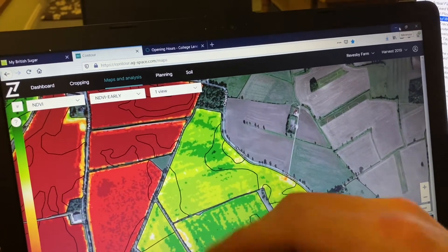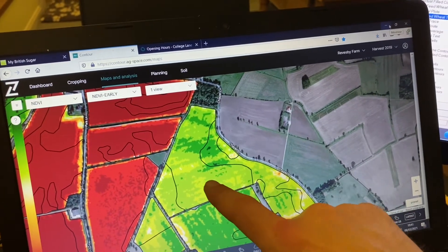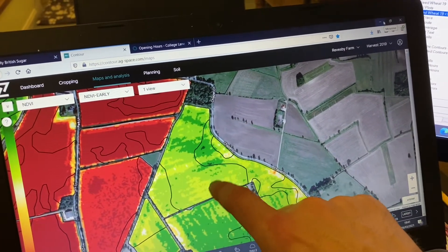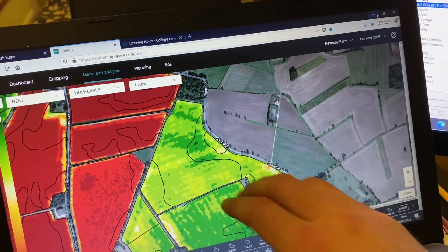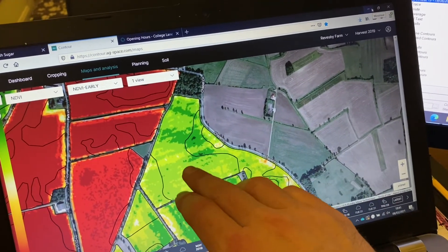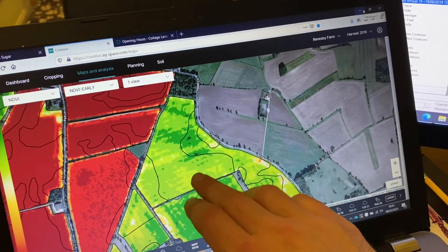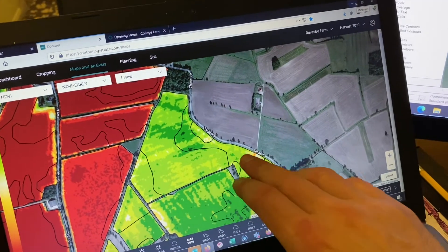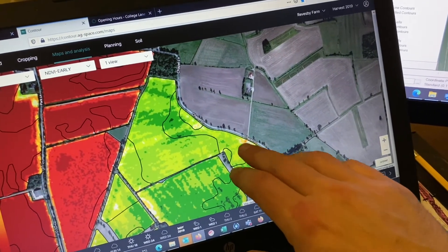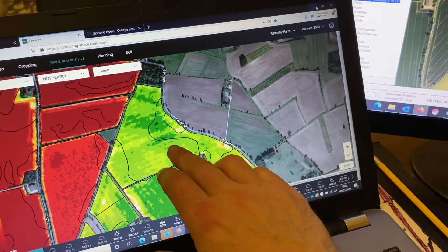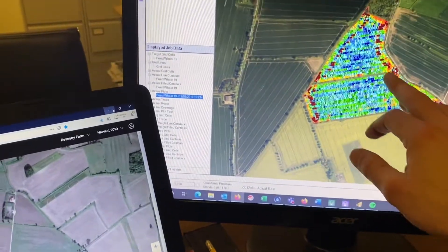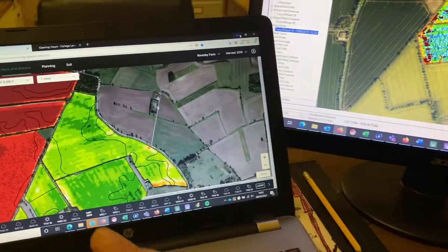We go out on the ground and count how many plants are in these zones once we've done that, so we know our establishment rates. We can then really tailor precisely across the field where we're putting seeds and how many seeds are needed to give us our optimum yield. The more data we build up, the more precise we can get.